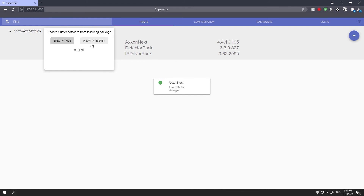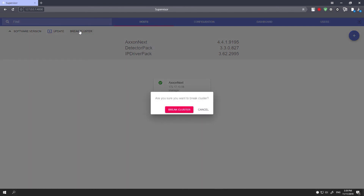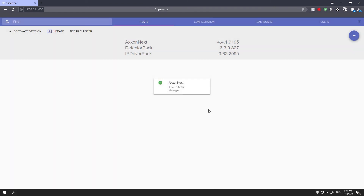The update section lets you update all servers within the cluster by specifying a file or a URL. If you select the disband cluster option, all previously selected computers will be removed from the cluster. Important: if you need to set another IP address for a server belonging to a cluster, disband the cluster first.